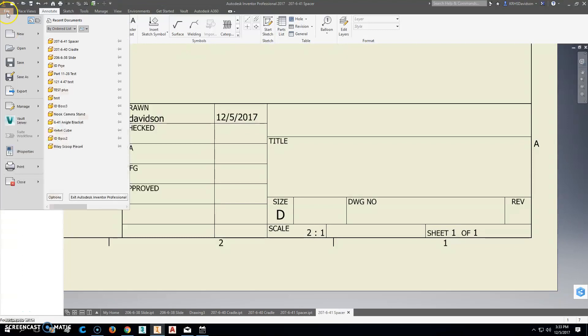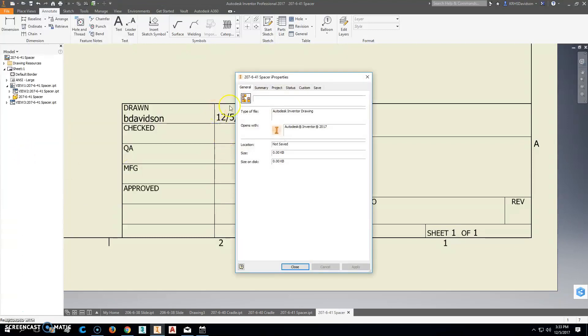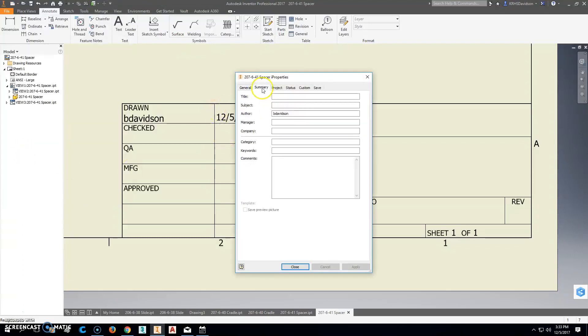So to get there, we're going to go up to File, come down to iProperties, and click on the summary there. The title is going to be the name of our part, and this part is called a spacer.